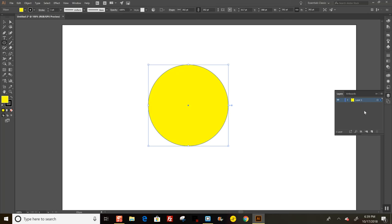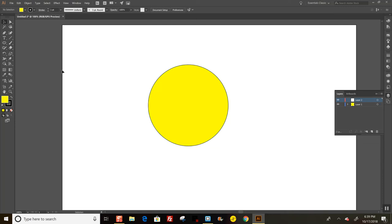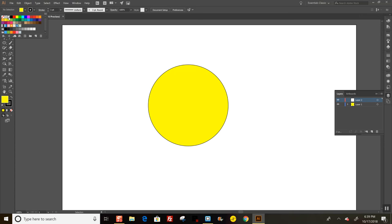That's on my first layer. I'm going to make another layer using this little thing that looks like a post-it note—create a new layer. I'm going to draw an eye, and I'll unselect my yellow circle right now so it doesn't turn it white. I want the background color of the eye to be white, and I'm going to draw it right here.